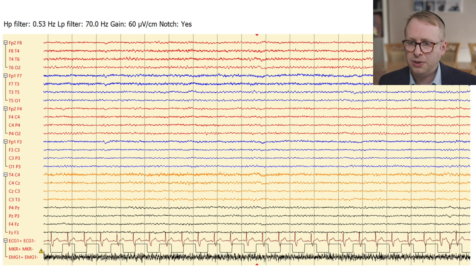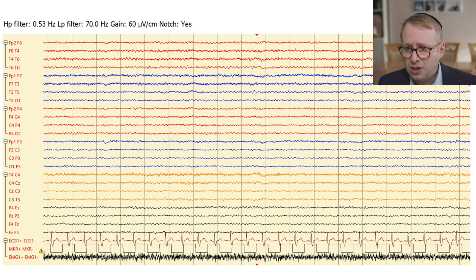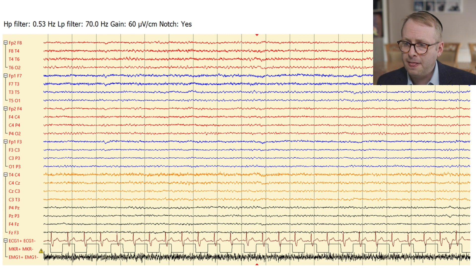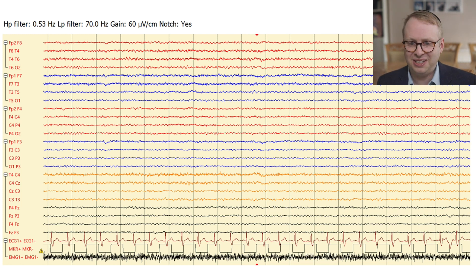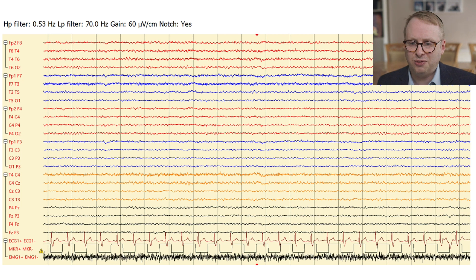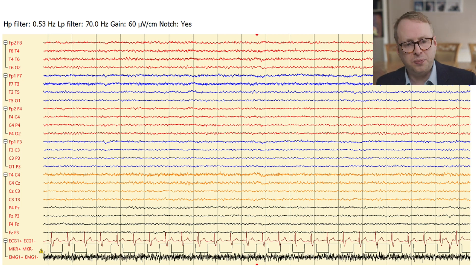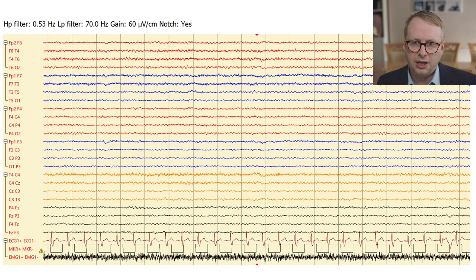Coming back to this EEG which I showed you before, which I would have guessed would have been from someone roughly about the age of 65 or 70 - actually this particular person is way past 100. And you can see quite nicely that you can have very well-formed alpha rhythms with only some occasional underlying slowing, even in the advanced extremities of age.